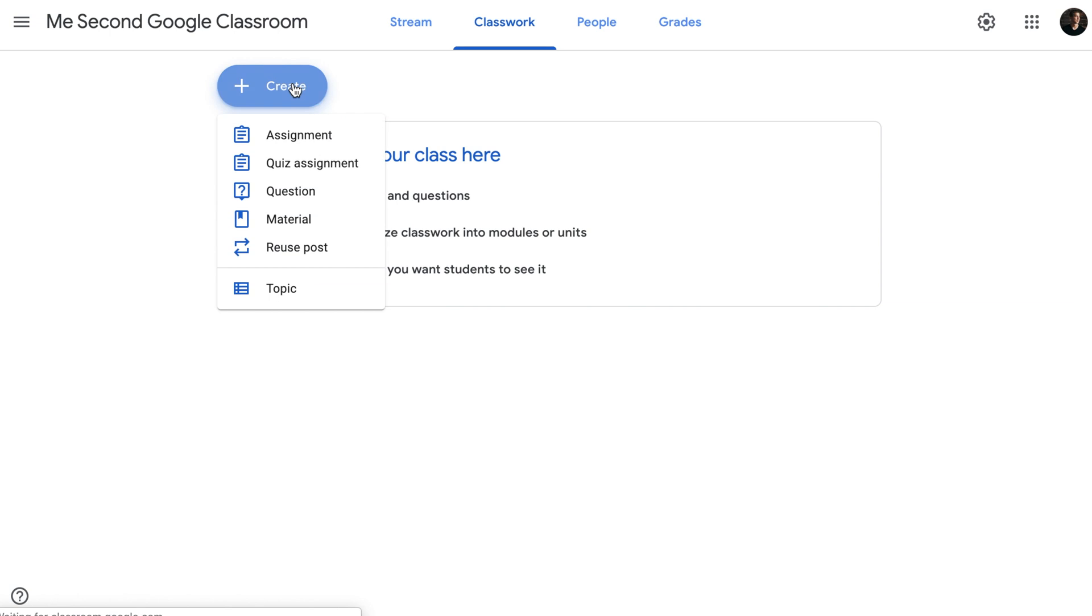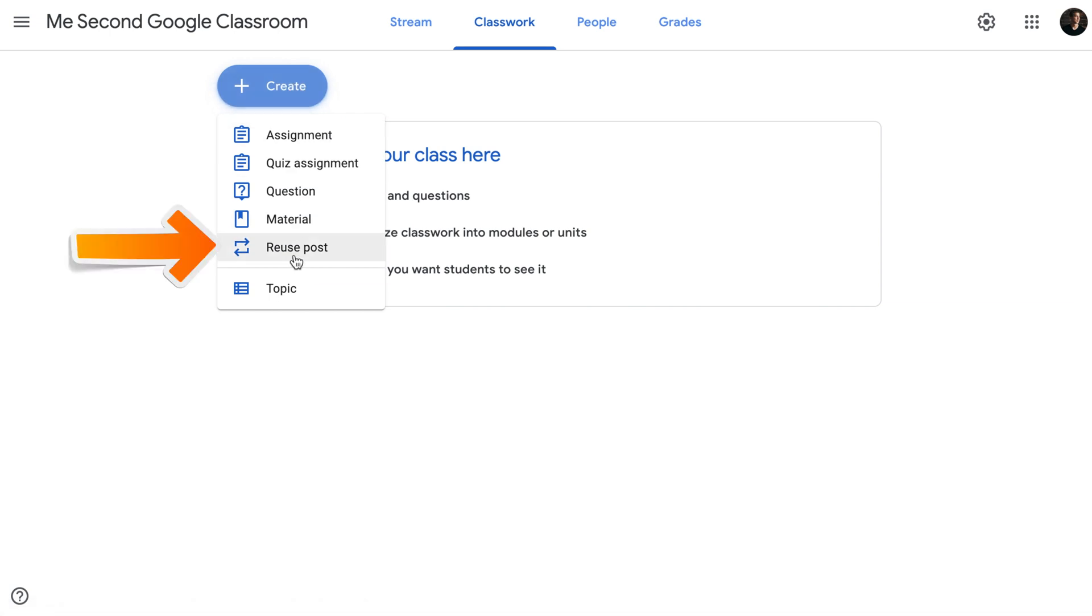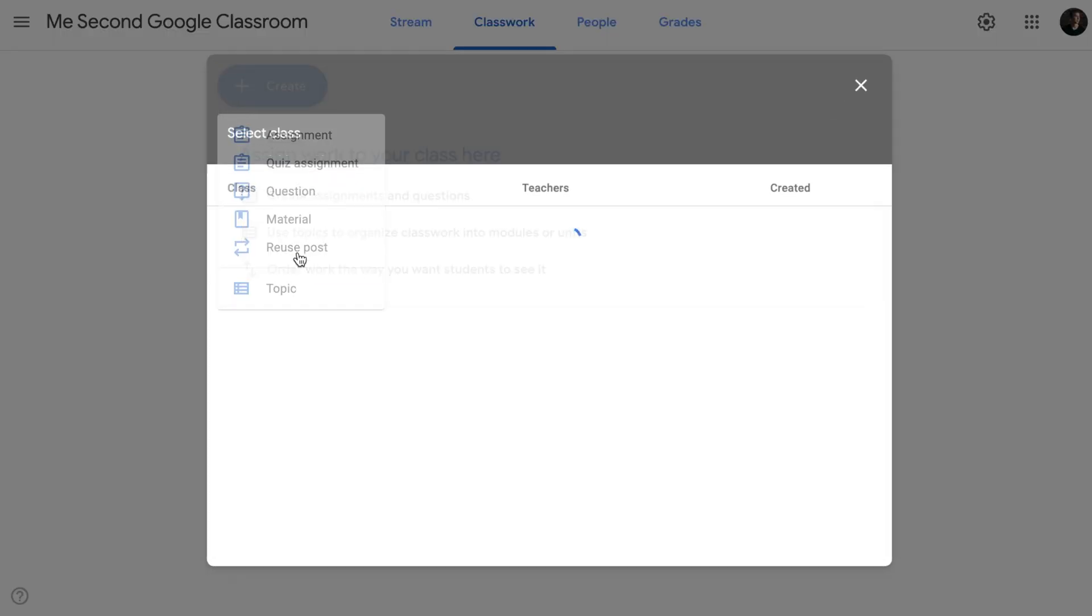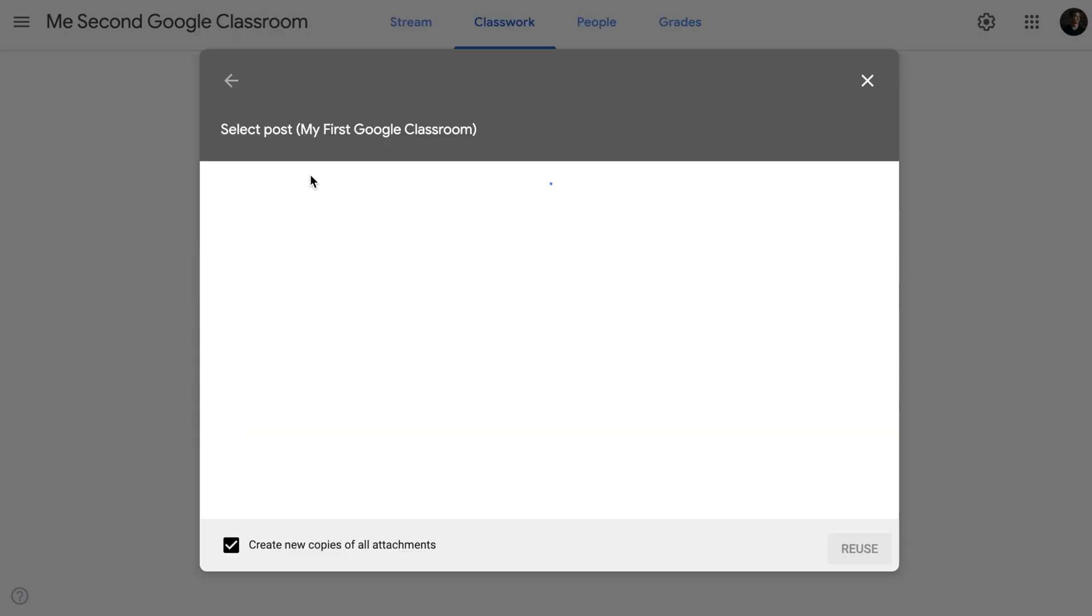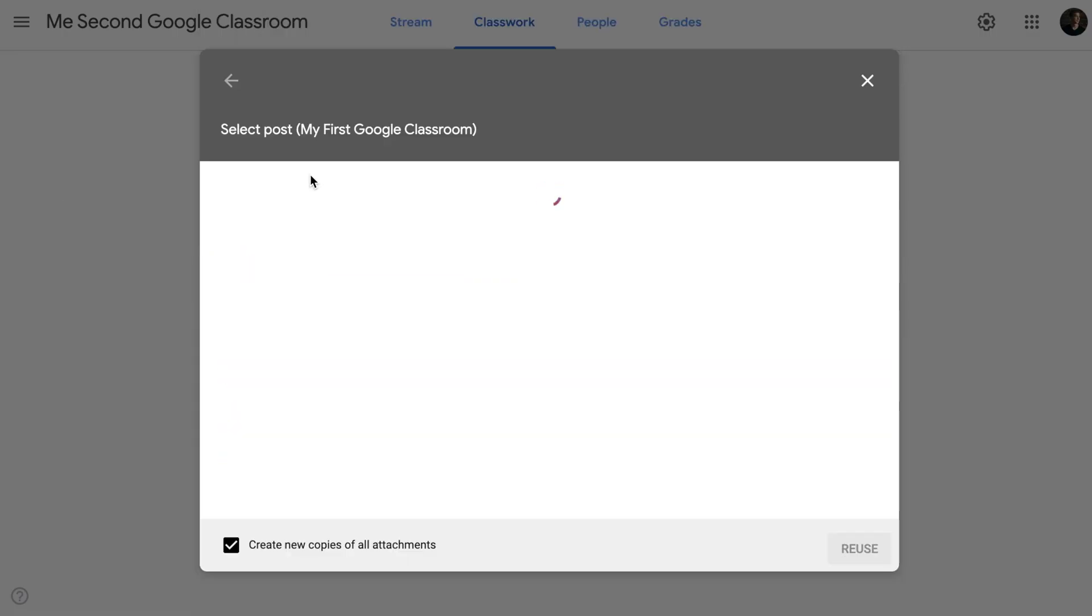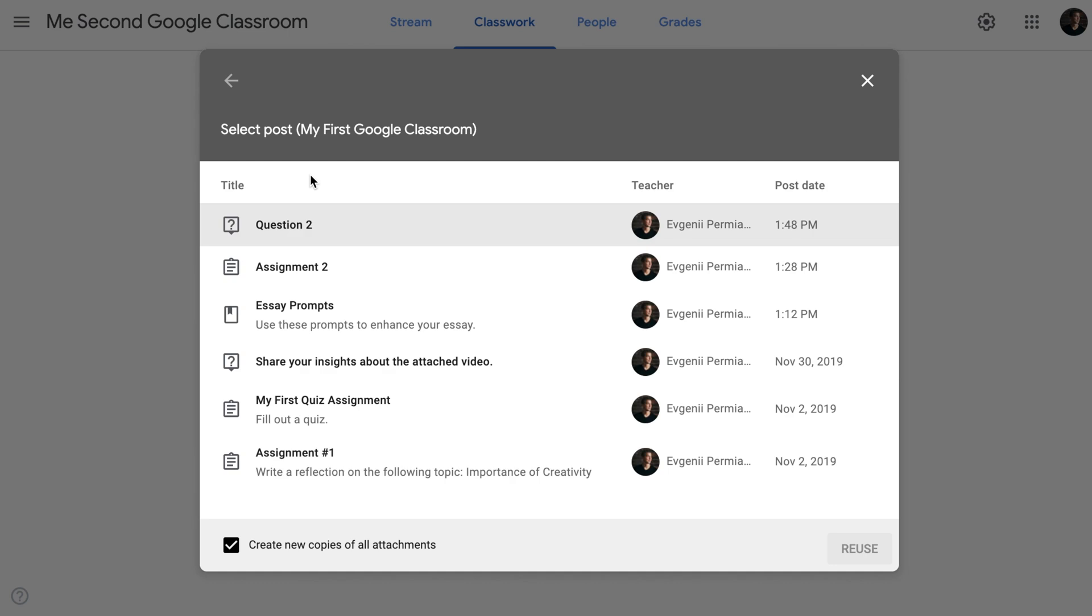If I go to create and click reuse posts, reuse posts will first ask me, which class would I like to reuse a post from? This is the second Google Classroom and I would like to reuse posts from my first Google Classroom. So this will take me to my first Google Classroom and I can select a post that I would like to reuse in my second Google Classroom.